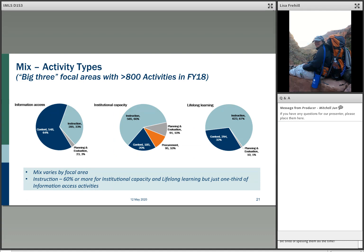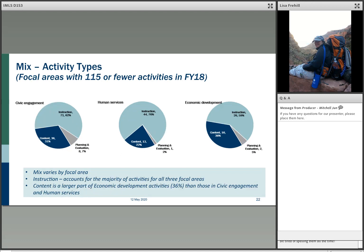Drilling into FY18 data, you can see just how different the focal areas are in terms of the types of activities. Procurement is only allowed under institutional capacity and accounts for about 10% of those projects. Looking at the smaller focal areas — civic engagement, human services, and economic development — they are overwhelmingly instruction, though quite a lot of content is associated with economic development.